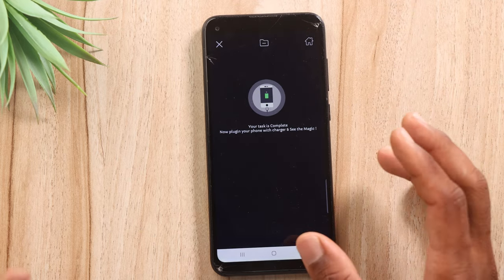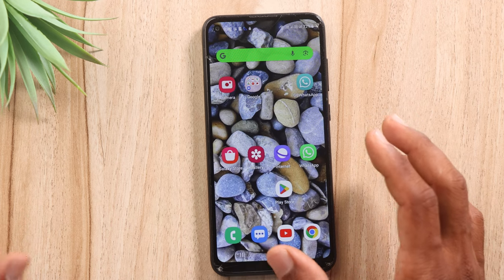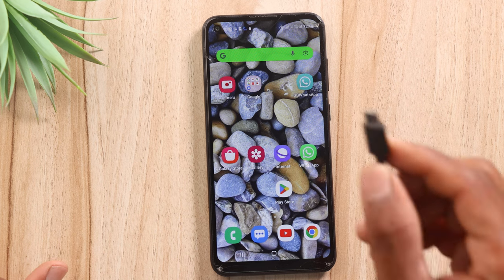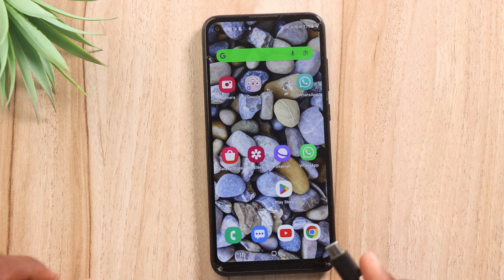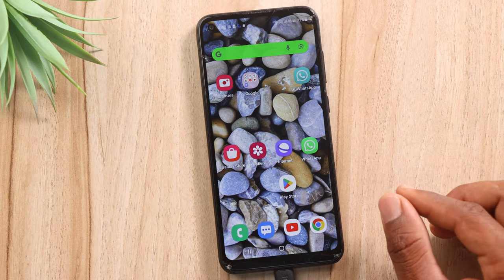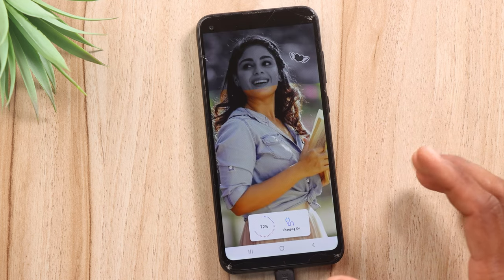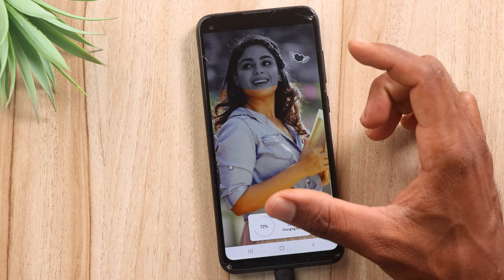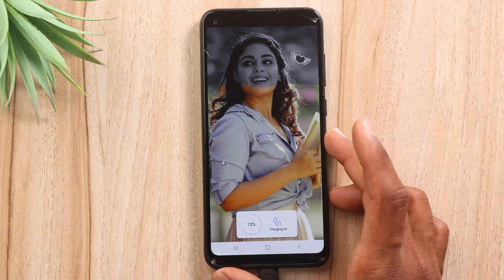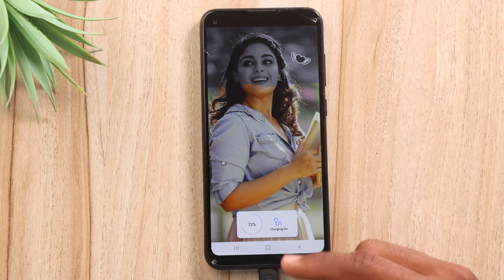Now we have set the app on our mobile. I have to set the photo here on my mobile phone. It's simple — I have to connect the charging and set the photo. So in this photo, if you have your photo, girlfriend, boyfriend, or any other photo, you can set it on your mobile phone.